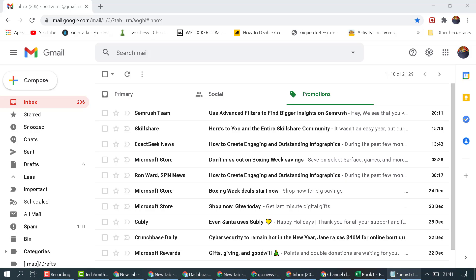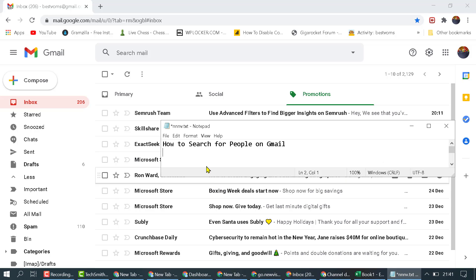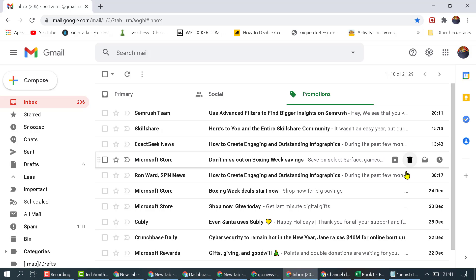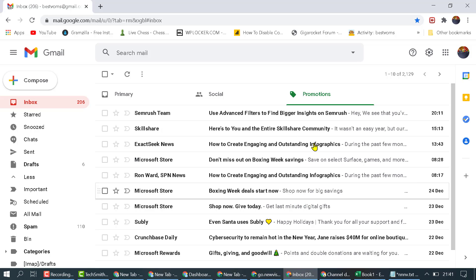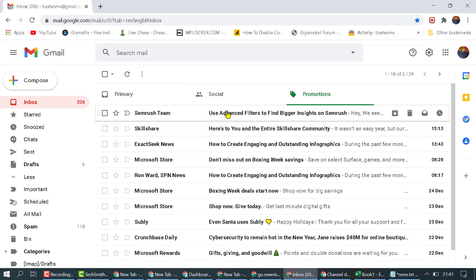In this video, I'm going to show you how to search for people on Gmail. It's a very simple method. First, open and sign in to your Gmail account.